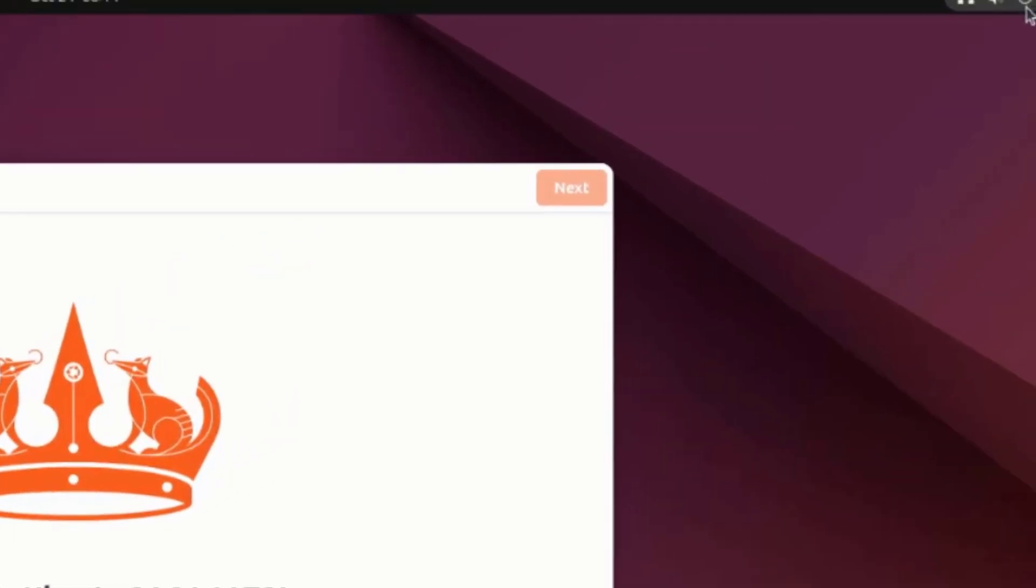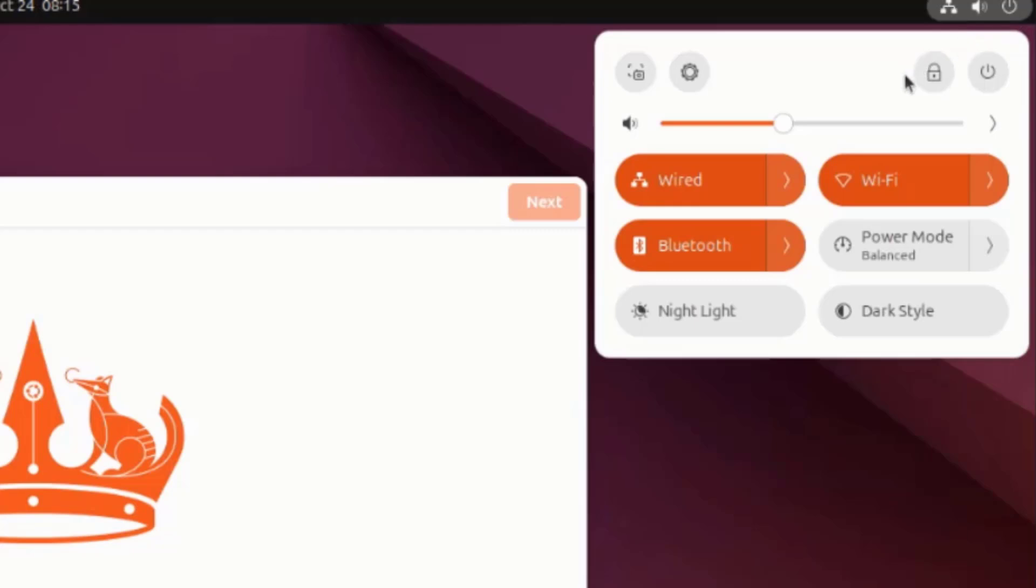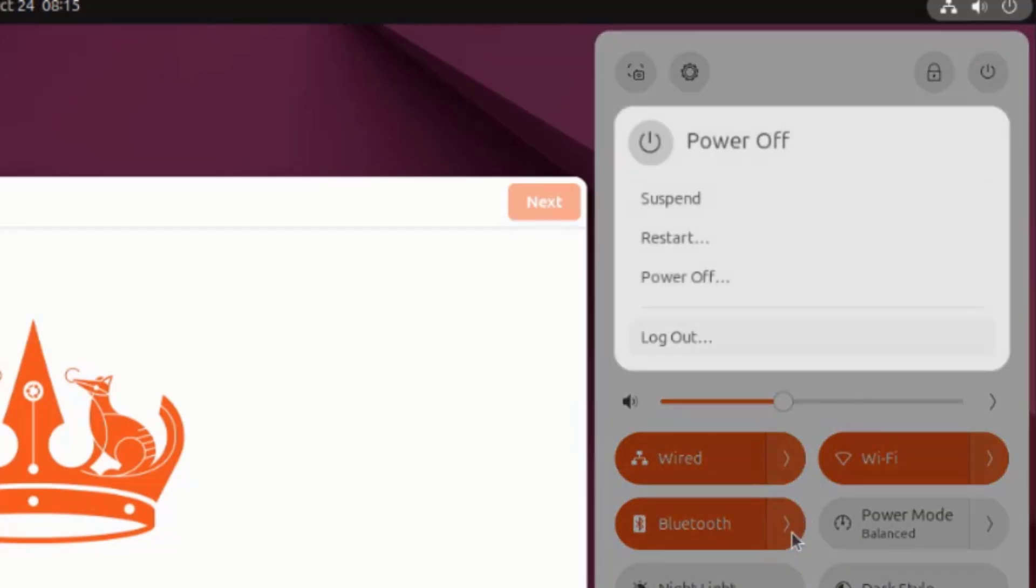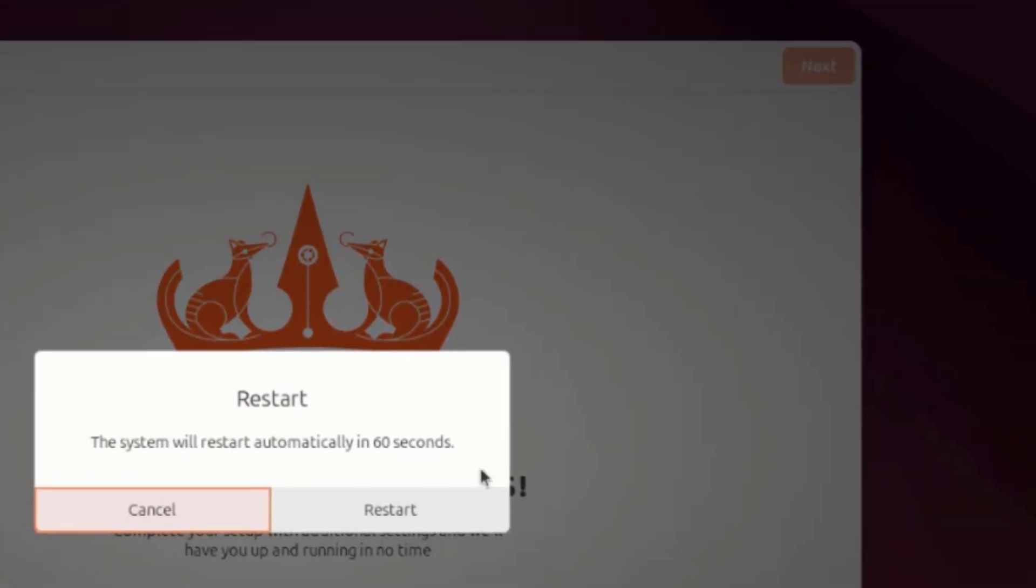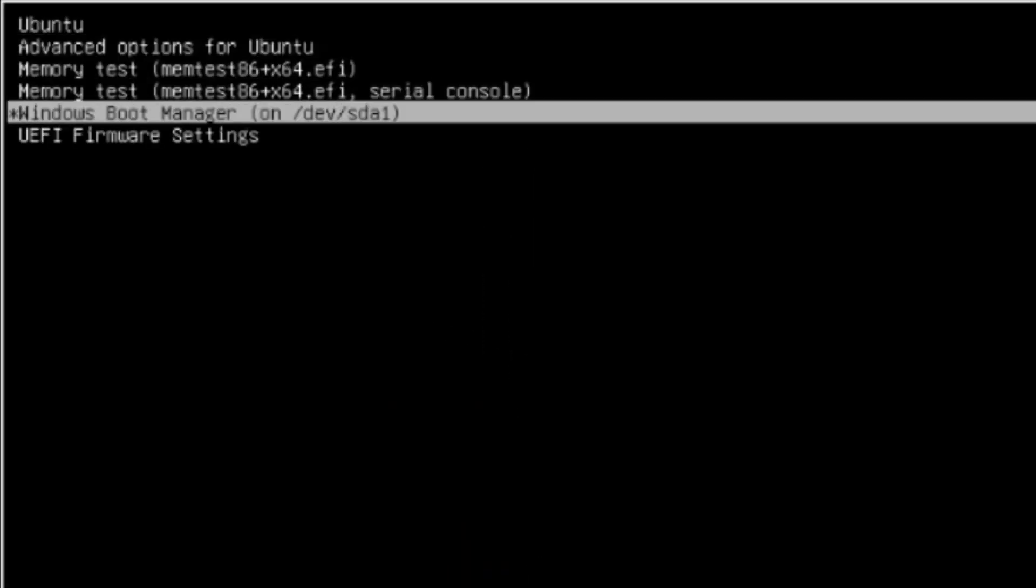Now I'm going to reboot the computer into Windows. I'm going to select Windows to boot up from.